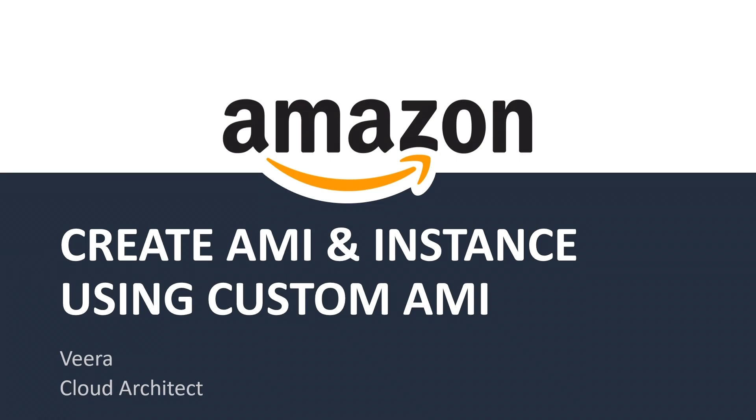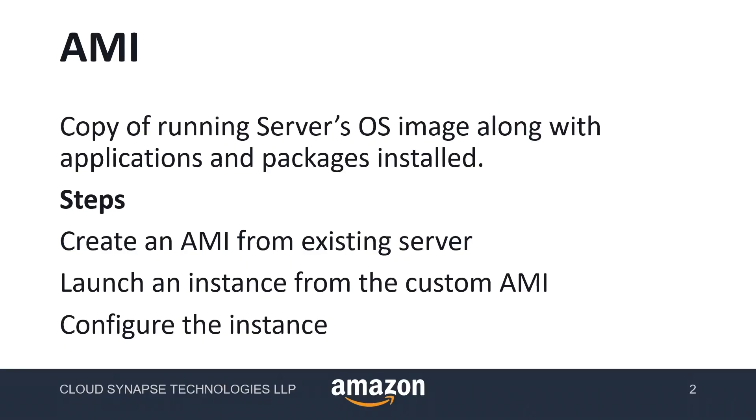Today we are going to see AWS AMI. AMI stands for Amazon Machine Image.